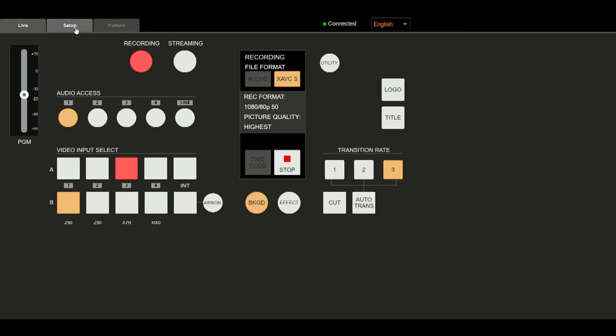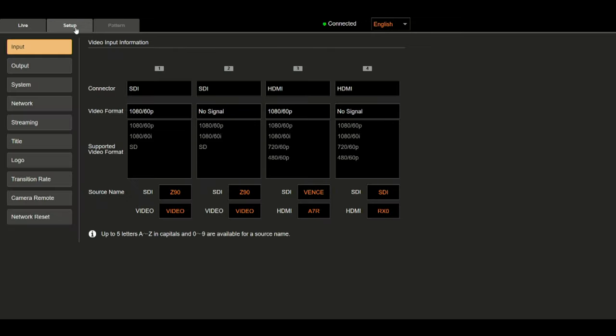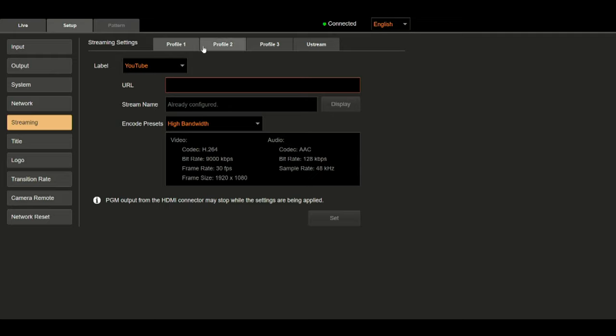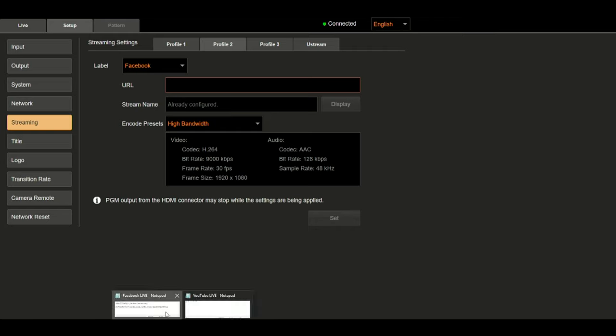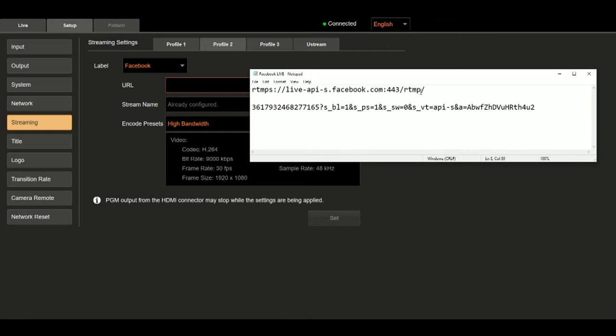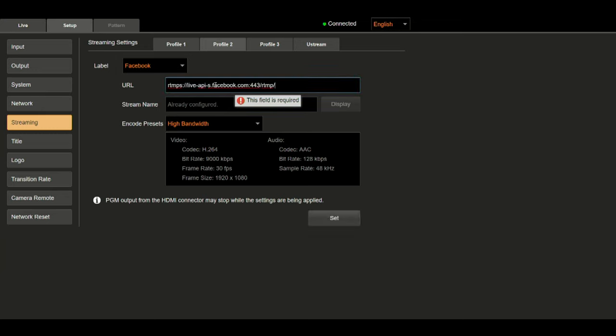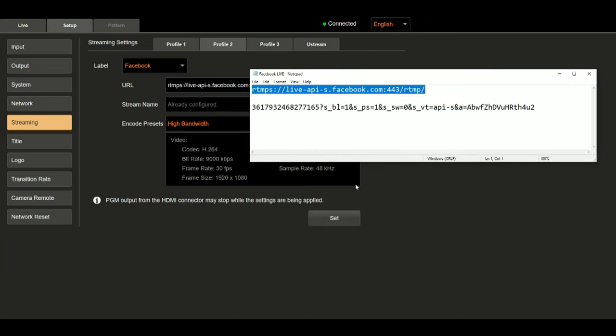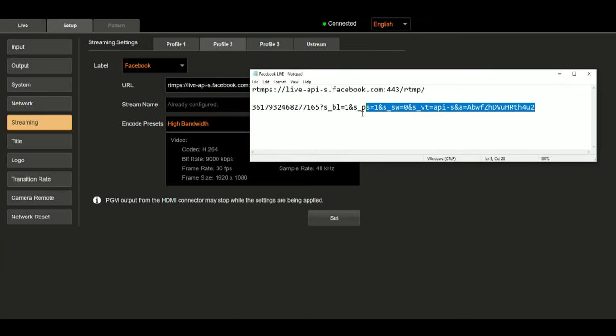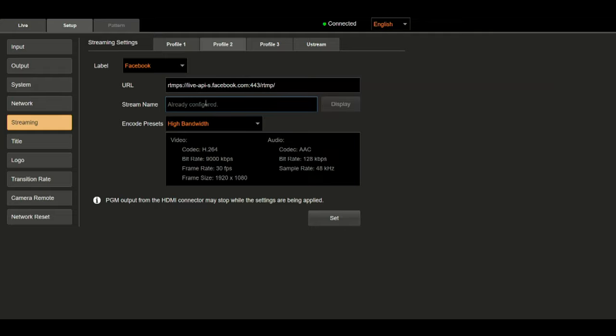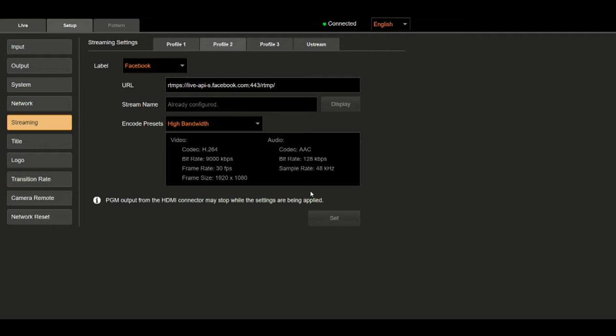Select Setup. Go to Streaming. And find the profile that says Facebook. Now, let's open up our notepad and copy and paste the information. And grab the stream key or stream name, which is basically the password to stream to Facebook. And hit Set. And you're all set. Now let's go back to the MCX 500 and hit Start Streaming.